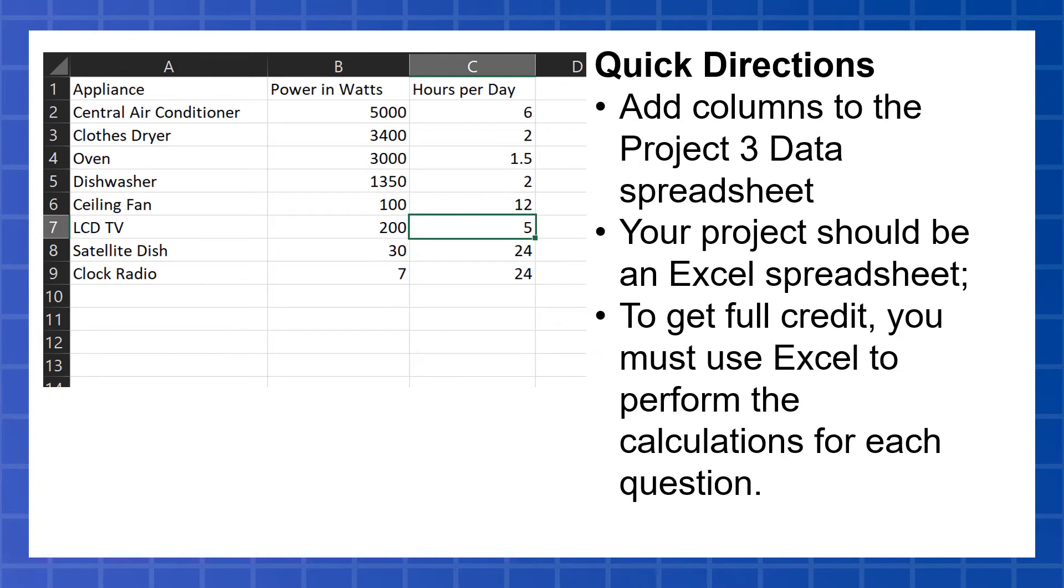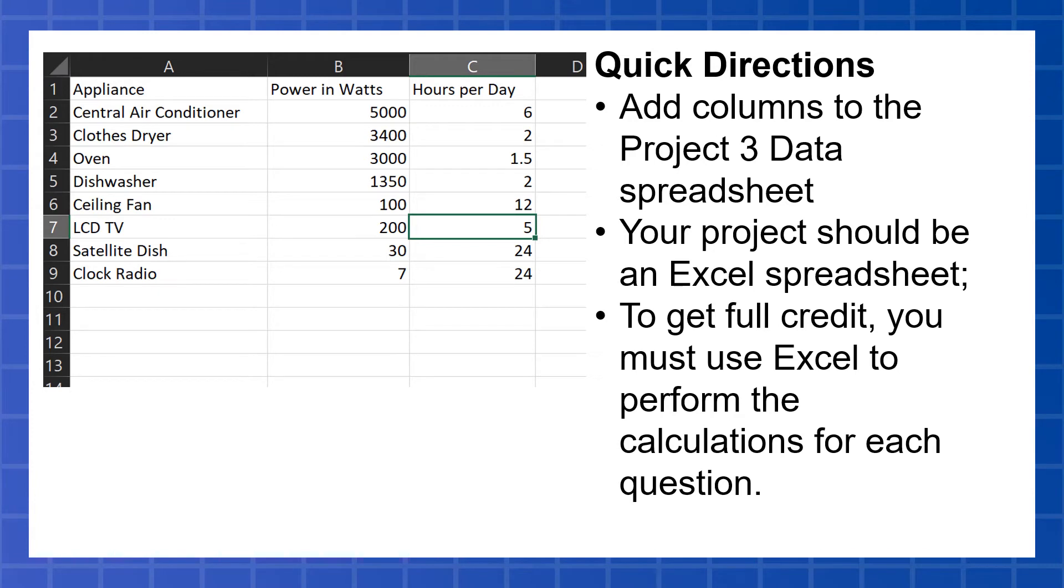To get full credit, as you add columns, you're going to be asked to calculate some things. You must do the calculations in Excel. You're going to lose points if you do the calculations on another calculator and just type the numbers in. We want it so that if we were to change our numbers, for example, in how many hours we use something, it should automatically update the rest of the columns.